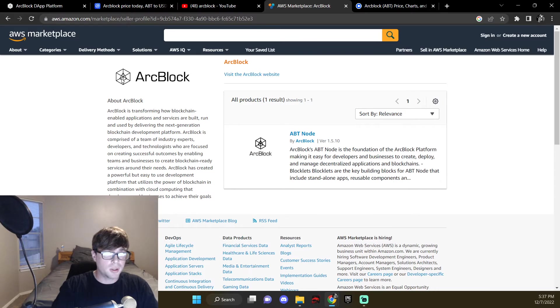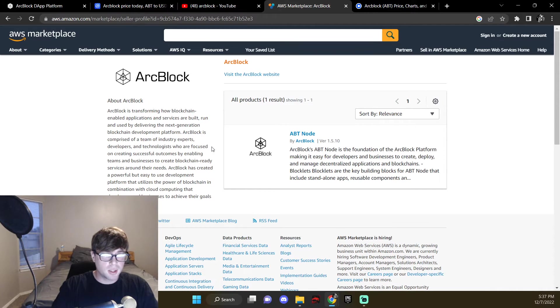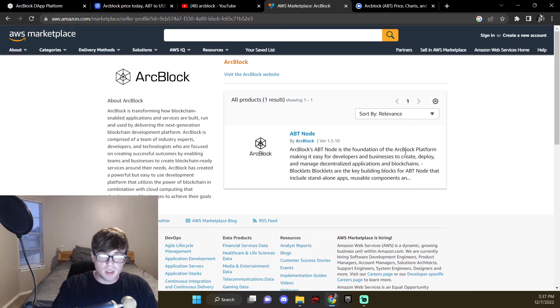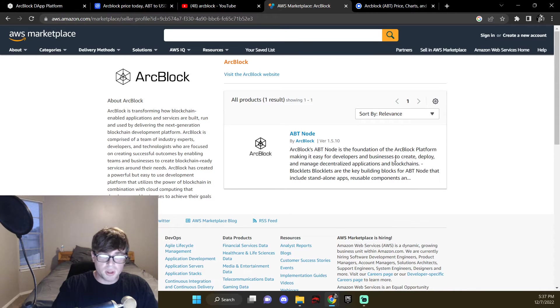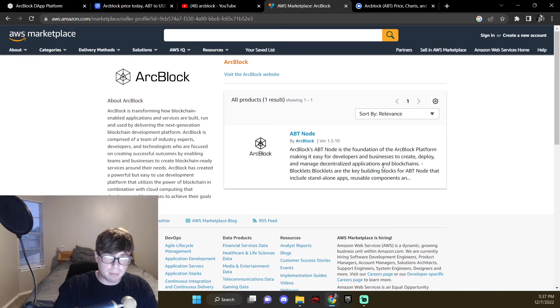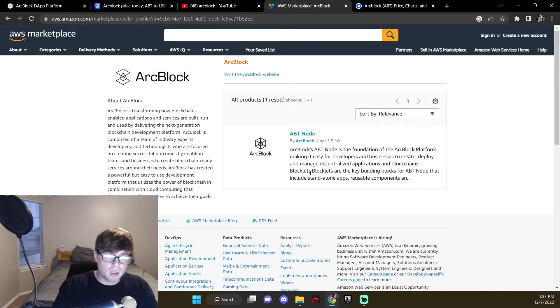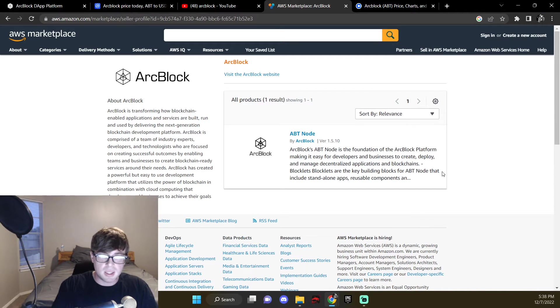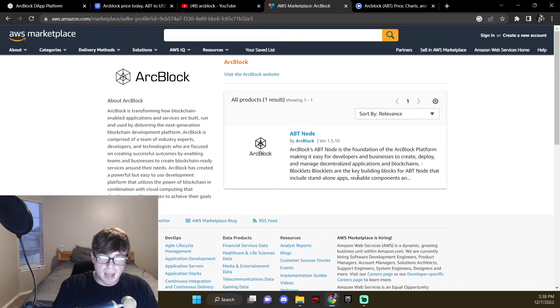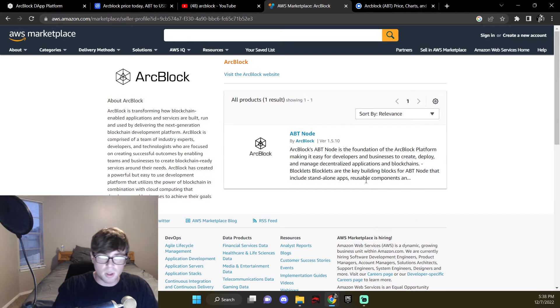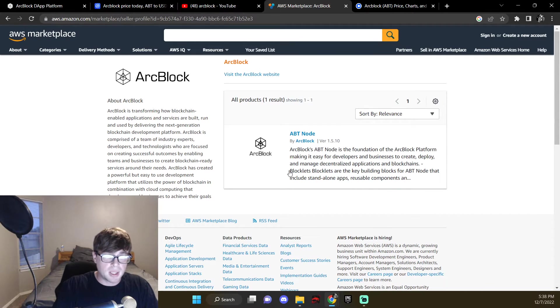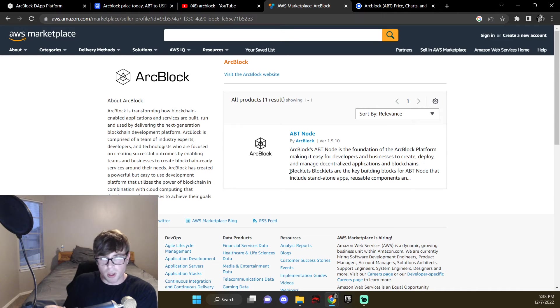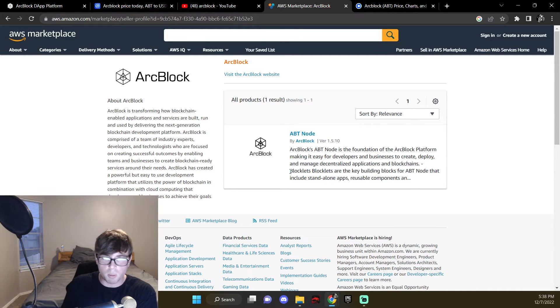ArcBlock. This is no joke. ArcBlock, boom, right here. ArcBlock, ABT, node is the foundation of the ArcBlock platform, making it easy for developers and businesses to create, deploy, and manage decentralized applications in blockchains. Blocklets, blocklets are the key building blocks for ABT node that include standalone apps, reusable components, and so on and so on. That's what I'm talking about, that's what they call, basically the NFT that you build on in ArcBlock is called a blocklet.